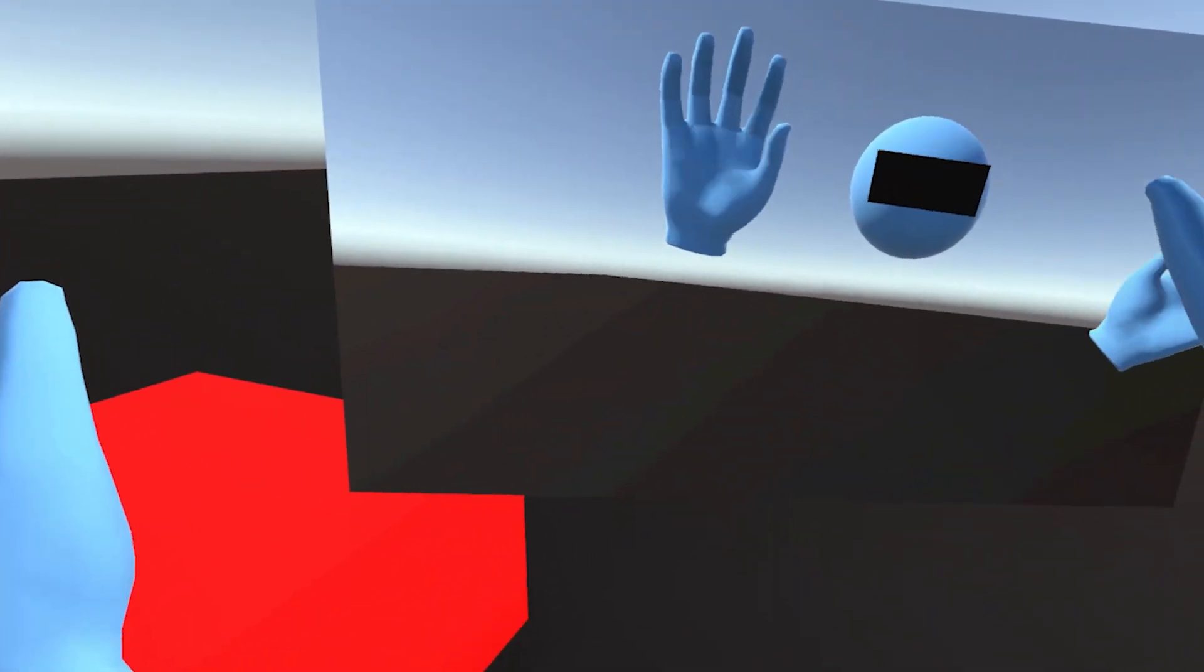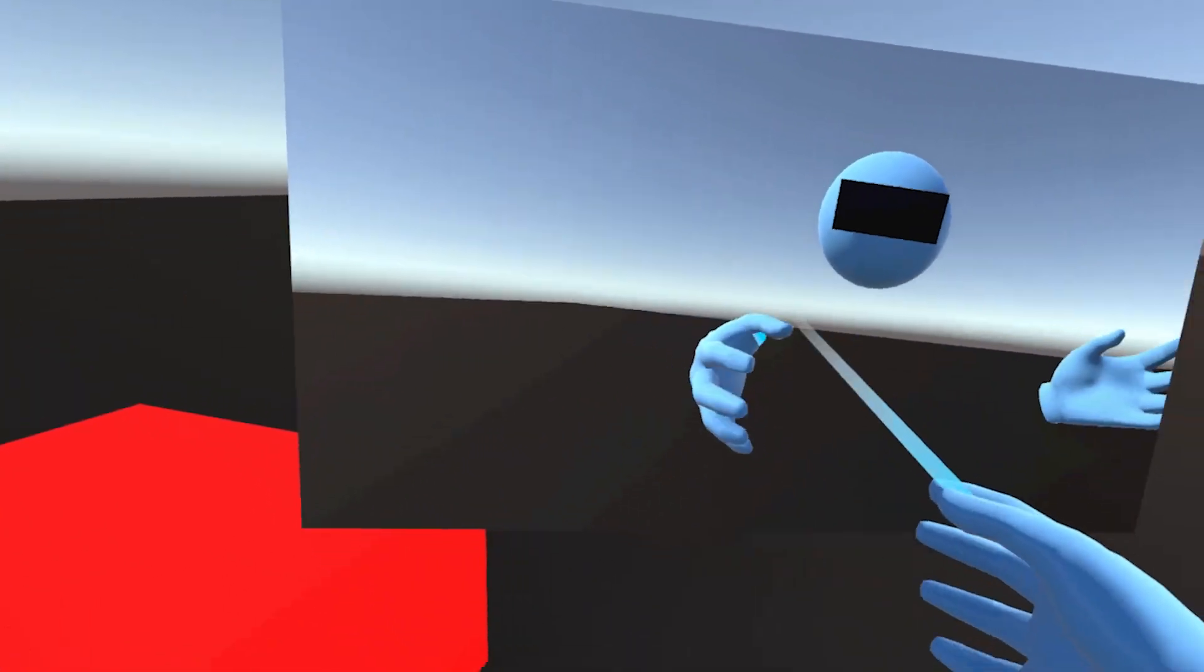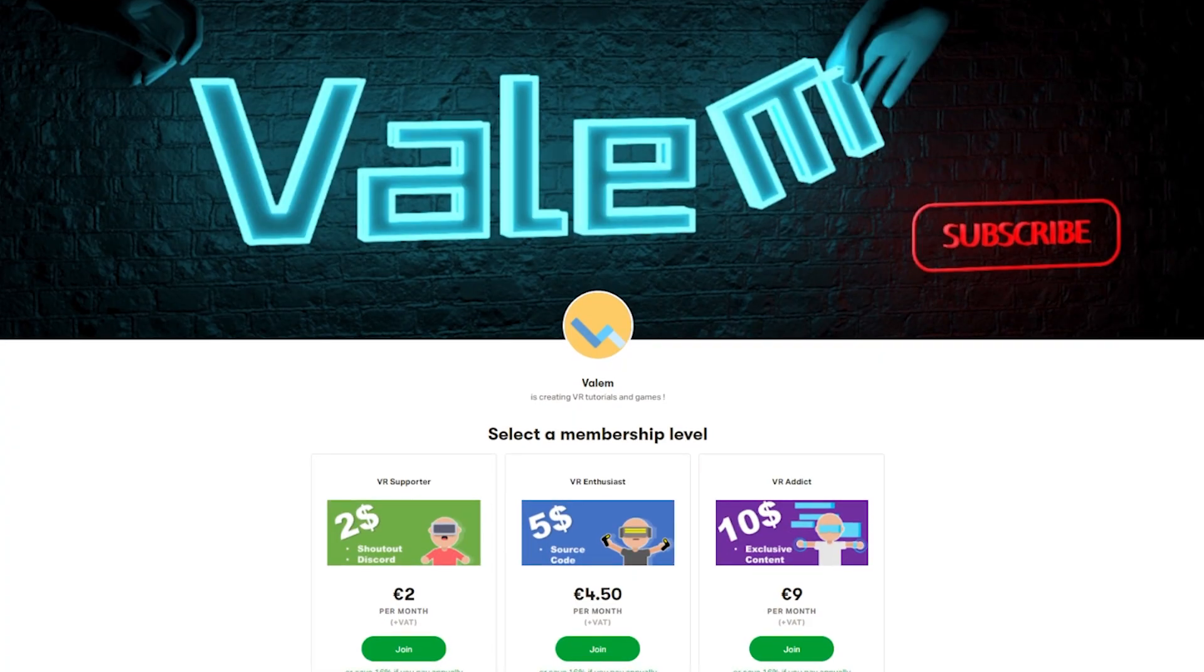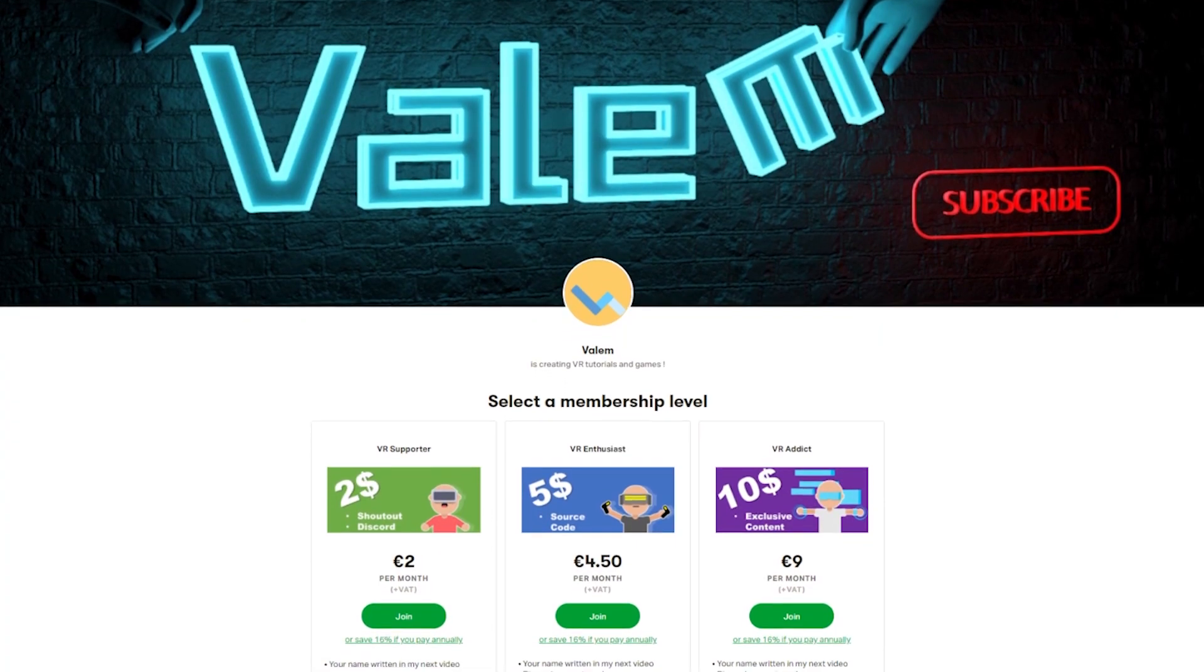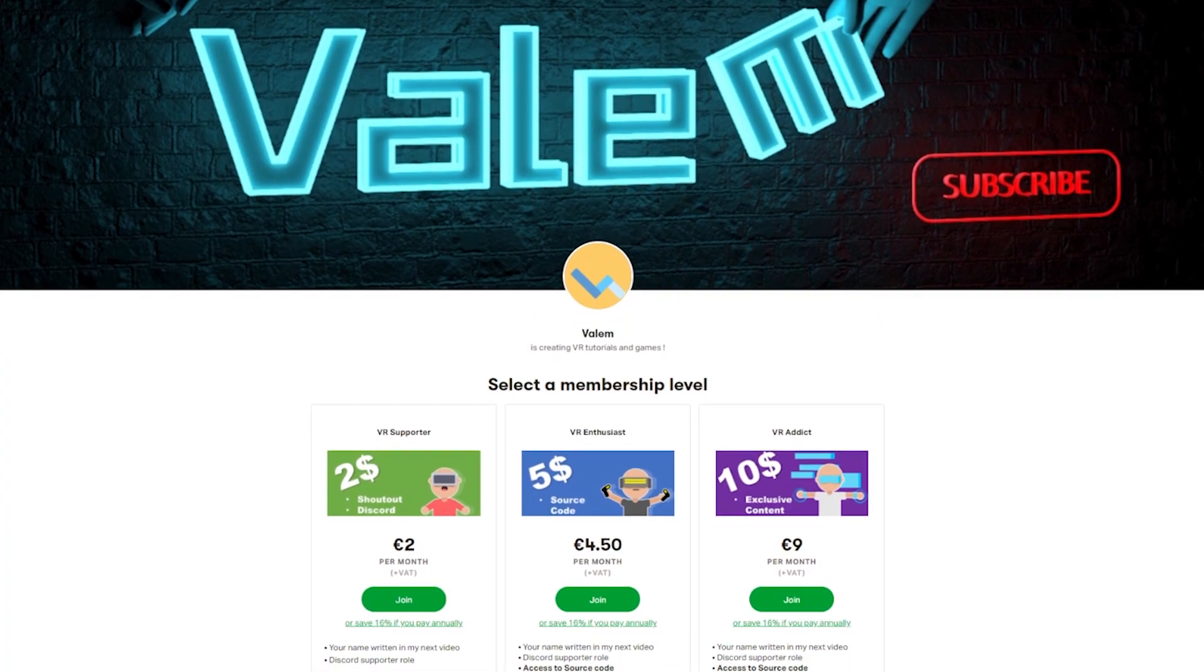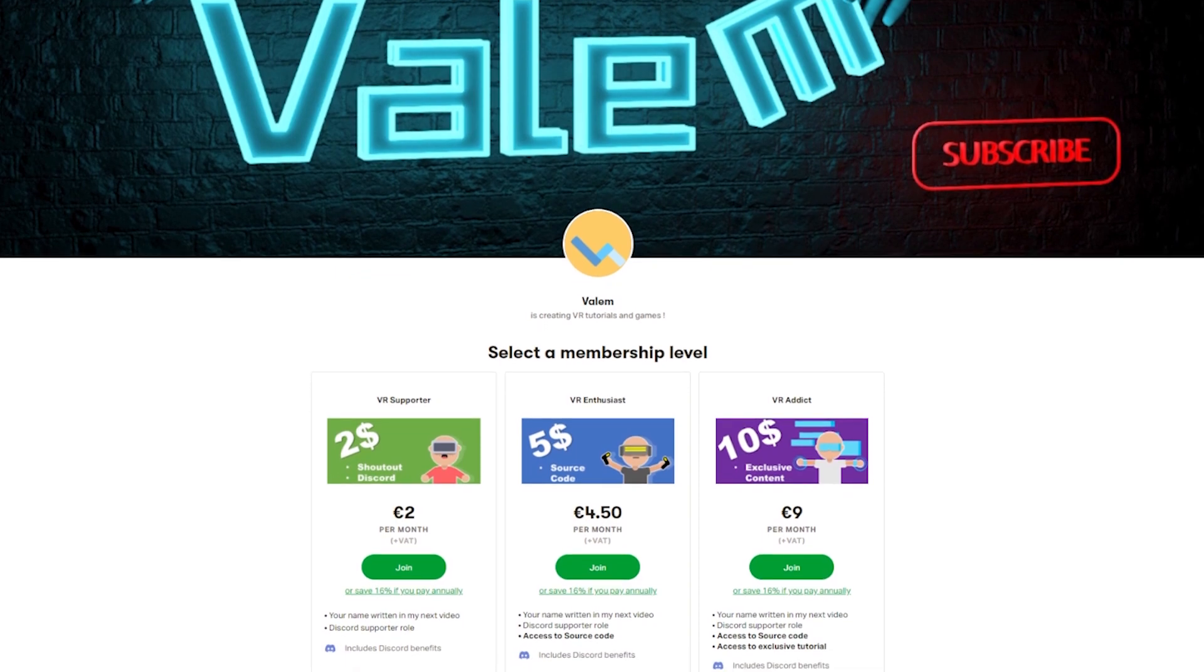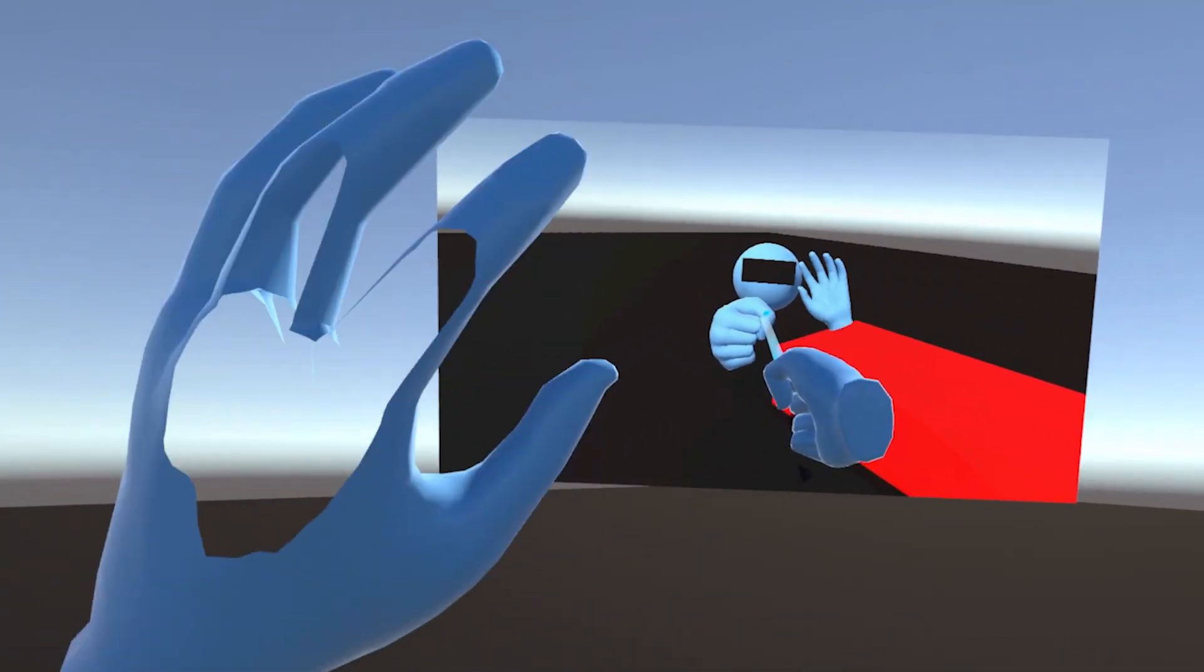Thank you for watching, and as always, a big shoutout to my Patreon that should appear on the screen right now. So if you'd like to support the channel and join our awesome VR dev community, the link is in the description. Thank you for watching, and see you soon, bye bye.